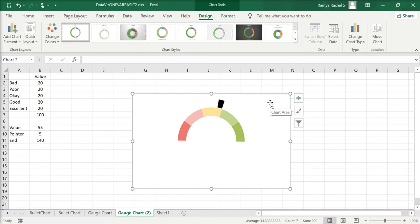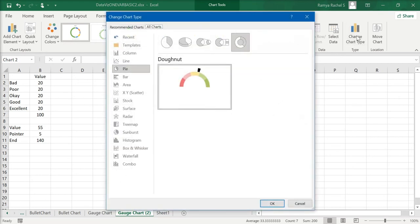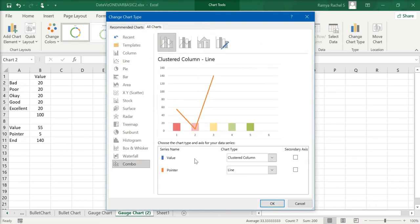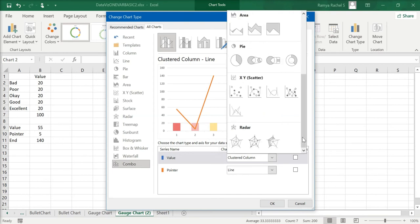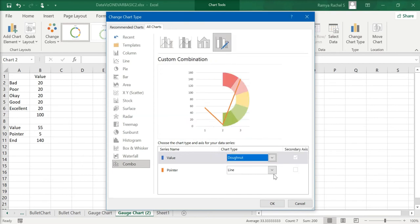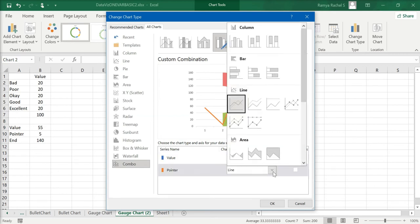Now we have just one more step to complete the gauge chart. Under the Design tab, select Change Chart Type. Click on the last option, which is Combo Charts. Change the value series to a Donut Chart and the pointer series to a Pie Chart.